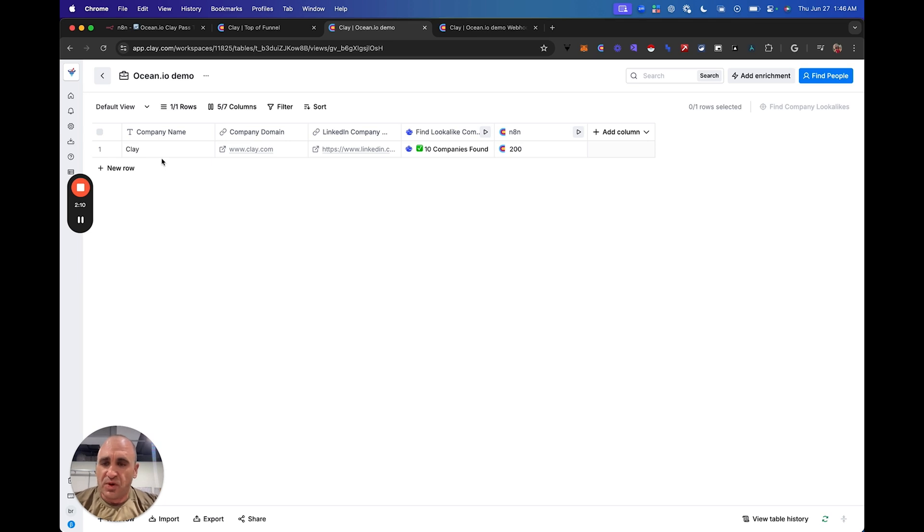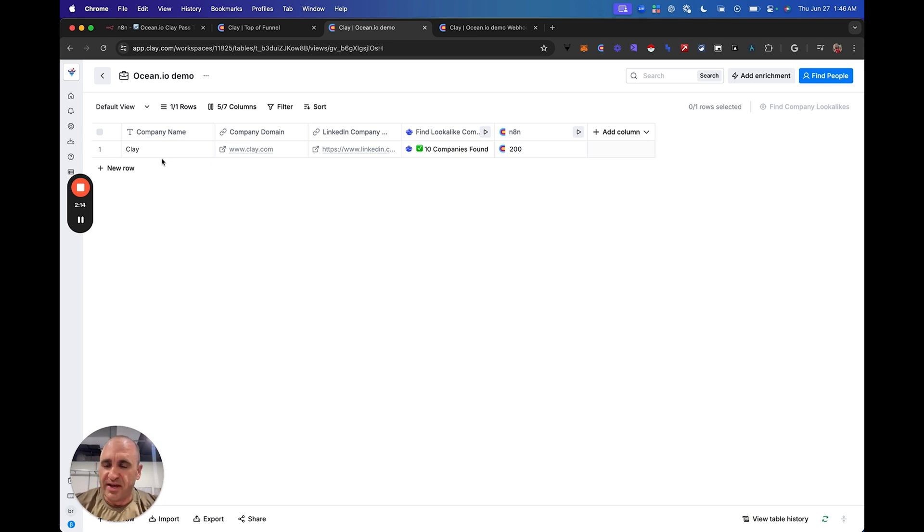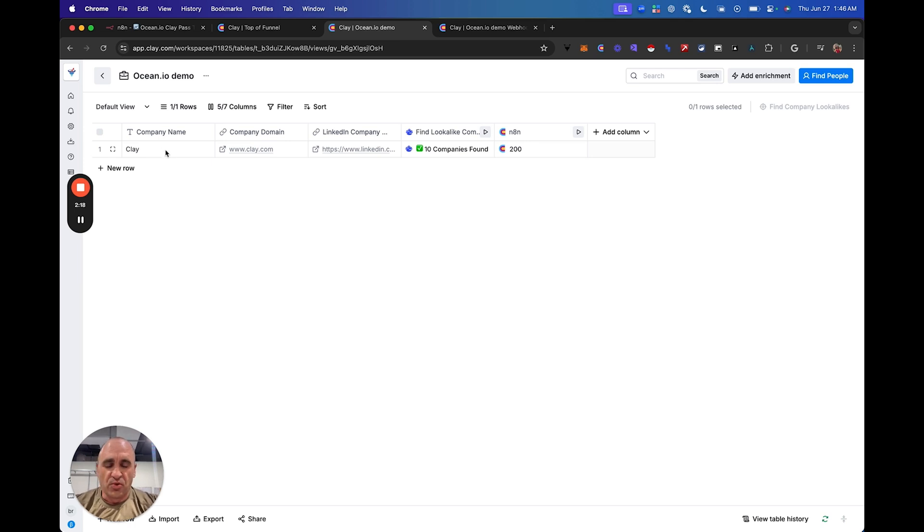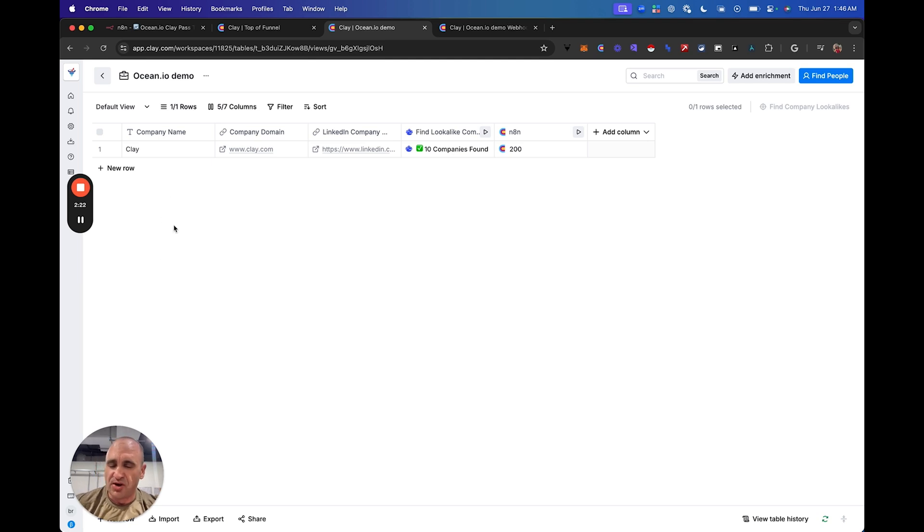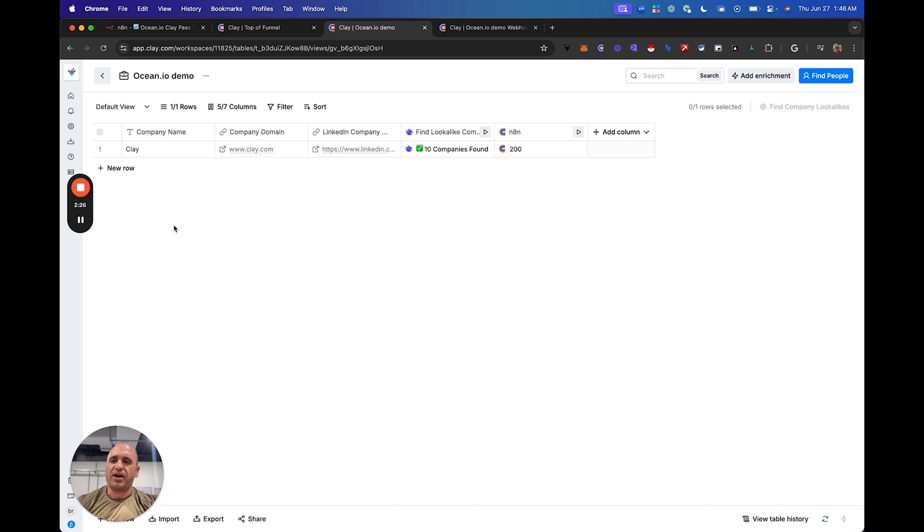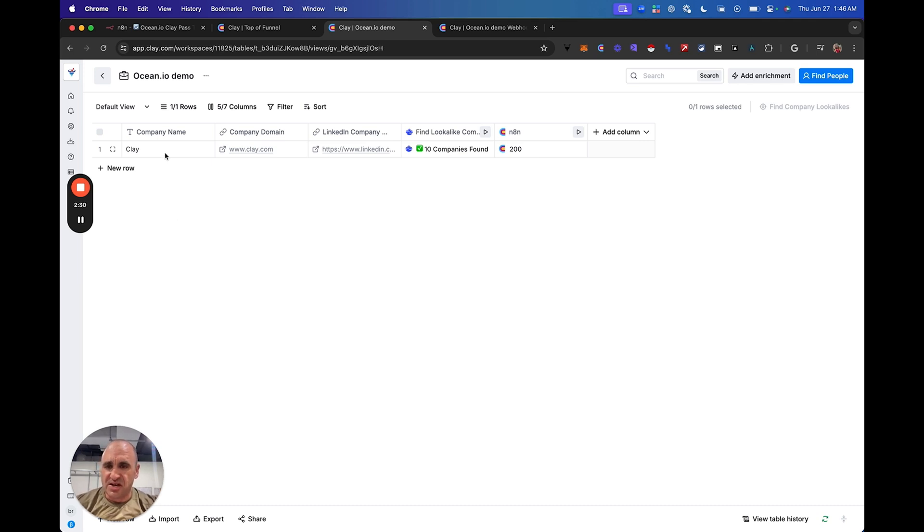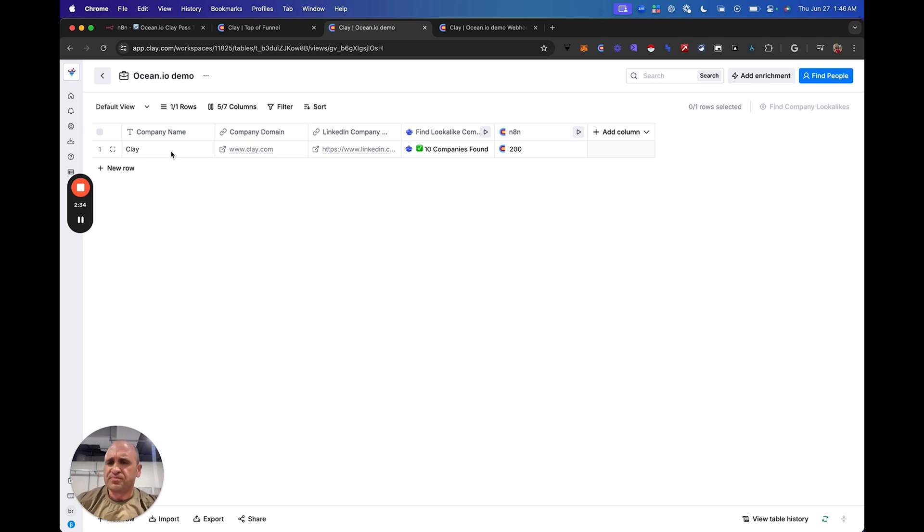So you have started off with one company, and you are going to start off with 10 companies if you start with a look-alike company. The theory is the same. You're essentially 10X-ing each and every row of what you're trying to go after. So this is just one scenario here.